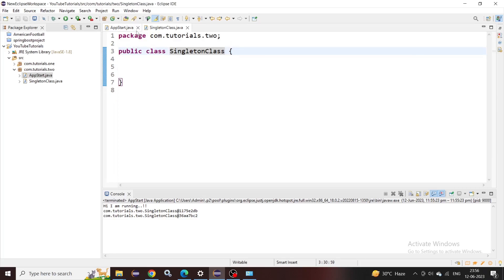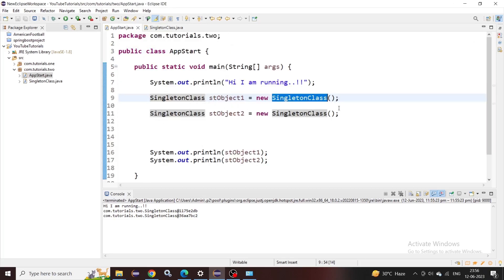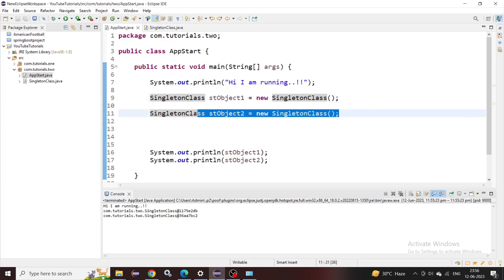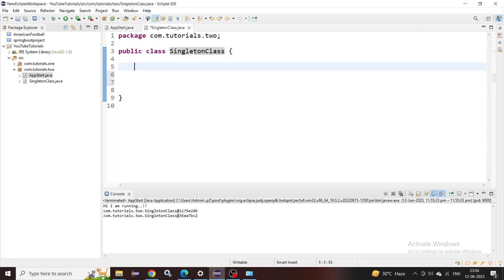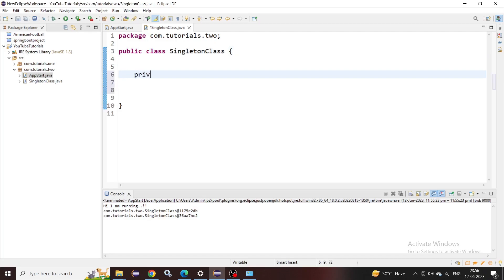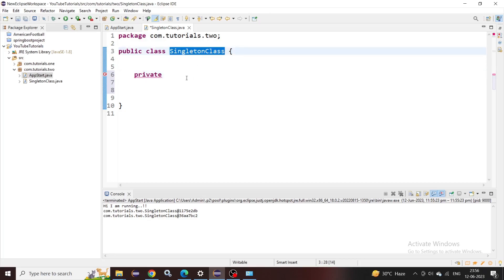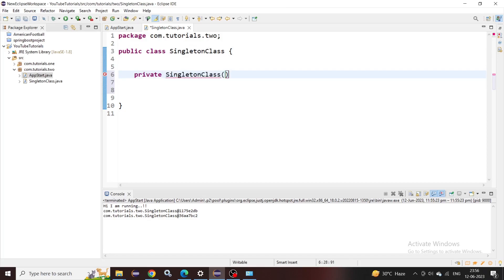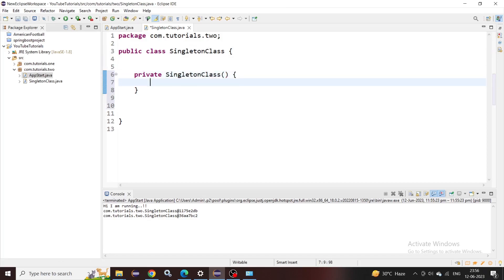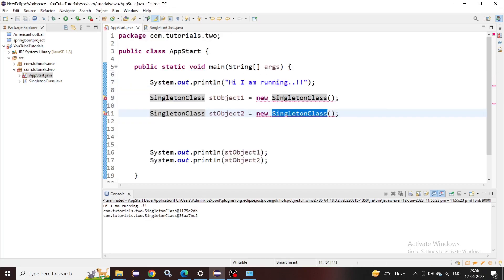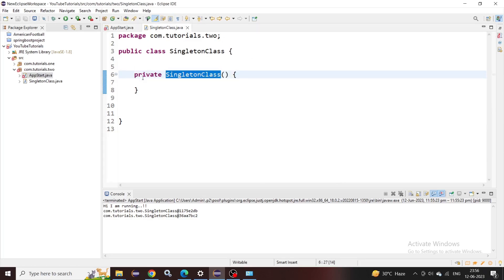Our goal is to achieve only a single instance. To do that, we need to stop users from creating an object of this class using the default constructor. The very first step is to declare the default constructor as private. By doing this, the visibility of the constructor is limited to this class only — it is not visible in the main class, so we cannot call it from outside.